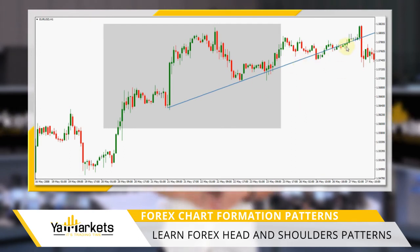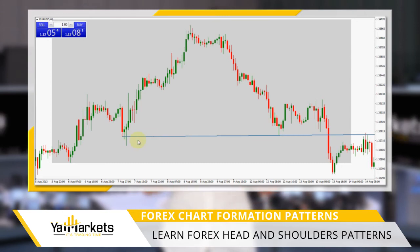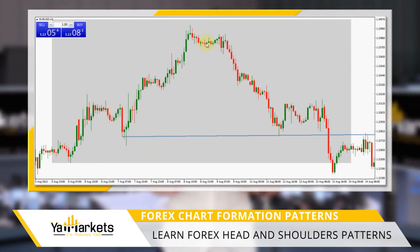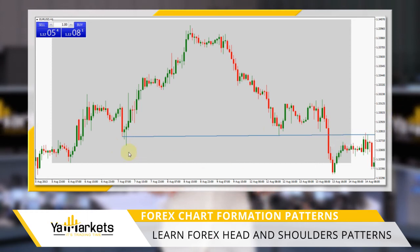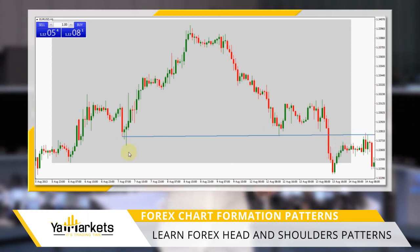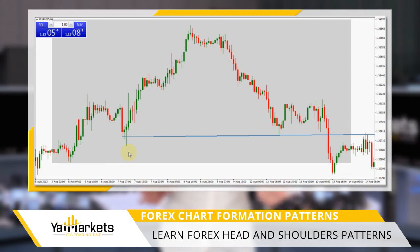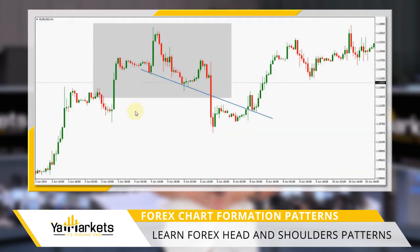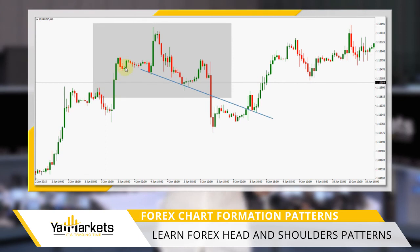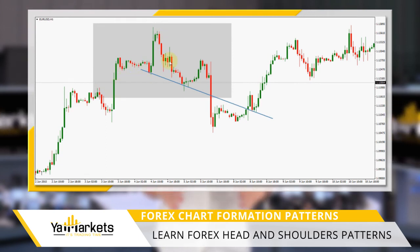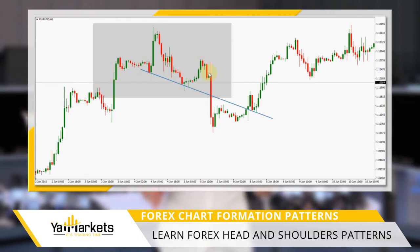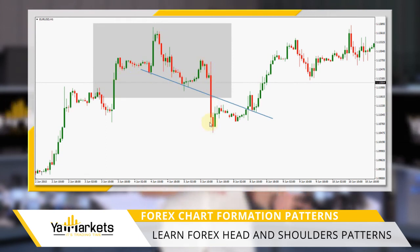The second neckline is a horizontal one. This is my favorite because, as we have said in our previous videos, diagonal support and resistance levels are very subjective, and only a horizontal neckline will appear on your chart the same as on any other trader's chart. The third is a downward sloping neckline. This one produces the most reliable reversal signal as it has already fallen below the previous low.